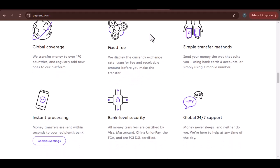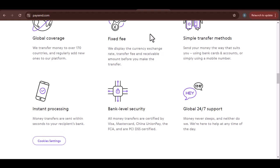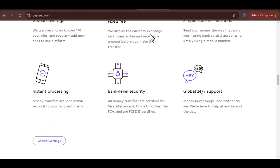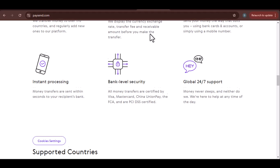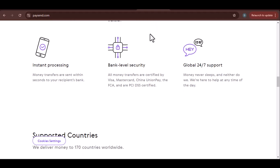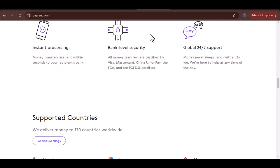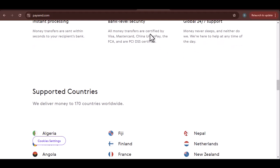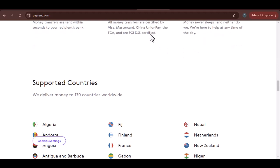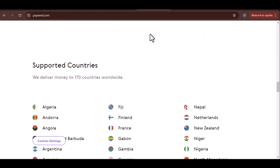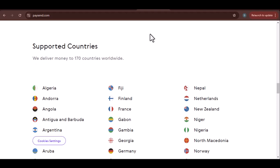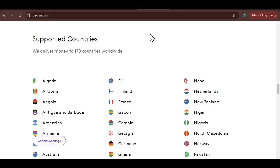Additional Tips for Checking Your PaySend Status. Use the PaySend app — it often provides real-time updates on your transfer status. Check your email, as PaySend may send email notifications about the status of your transfer. Contact customer support if you have any concerns or need further assistance; don't hesitate to reach out to PaySend's customer support team.